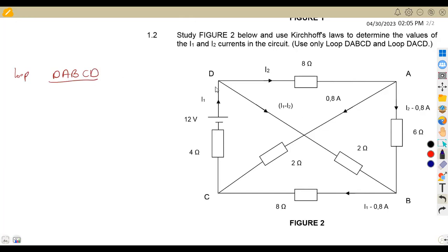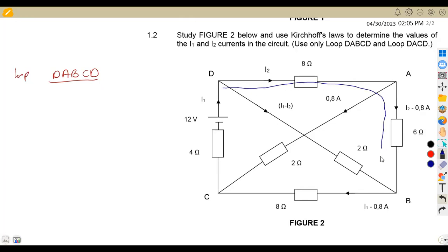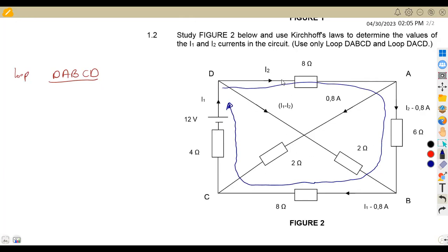We are given to use the loop from D — this is loop DABC back to D again. So let's trace this loop from D to A to B to C. This is the outer loop, the outside part. We are focusing with the outer part only.